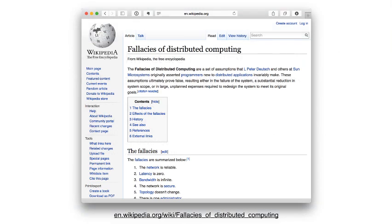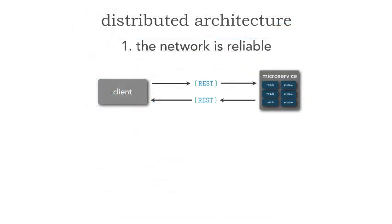Peter Deutsch, while at Sun Microsystems, had identified eight fallacies of distributed computing. These are assumptions that both programmers, developers, and architects make with regards to distributed programming and distributed architecture. When we move from our monoliths over to microservices or service-based architecture and start breaking apart our monoliths, we're necessarily moving into a distributed architecture. So it's important to understand these fallacies — let's take a look at all eight of them.